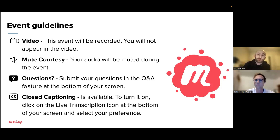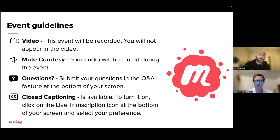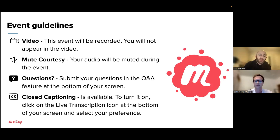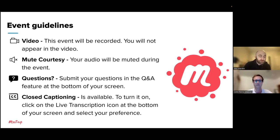But if you do have questions, we love that. We have a Q&A button on the Zoom panel. Feel free to submit any questions you have about the Organizer app into the Q&A at the bottom of your screen, and we'll have time at the end of our presentation today to answer your questions. Last but not least, if you'd like closed captioning, we do have that available. To turn that on, there is a live transcription icon at the bottom of your Zoom screen. You can click that and select your preference.